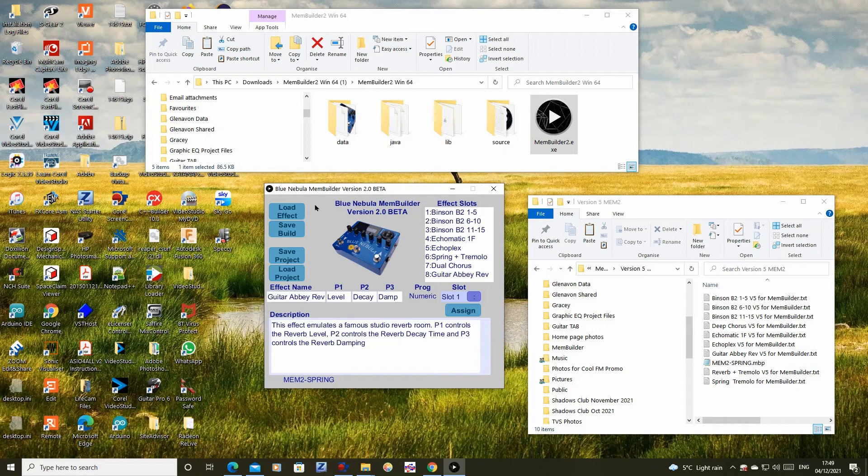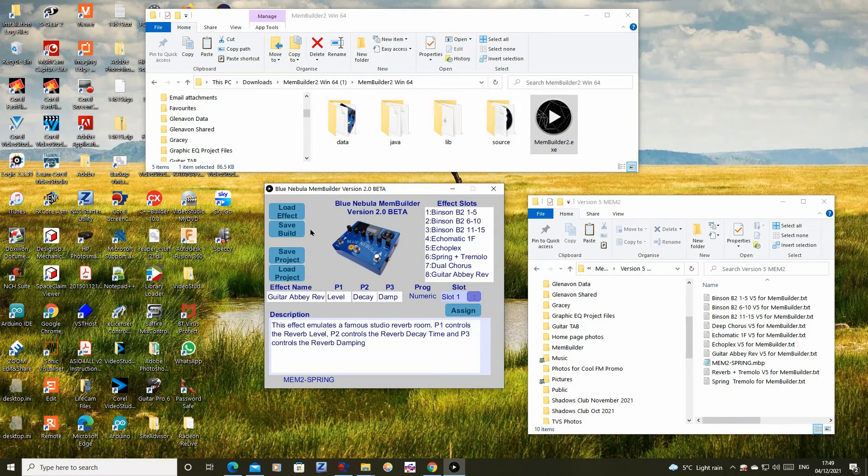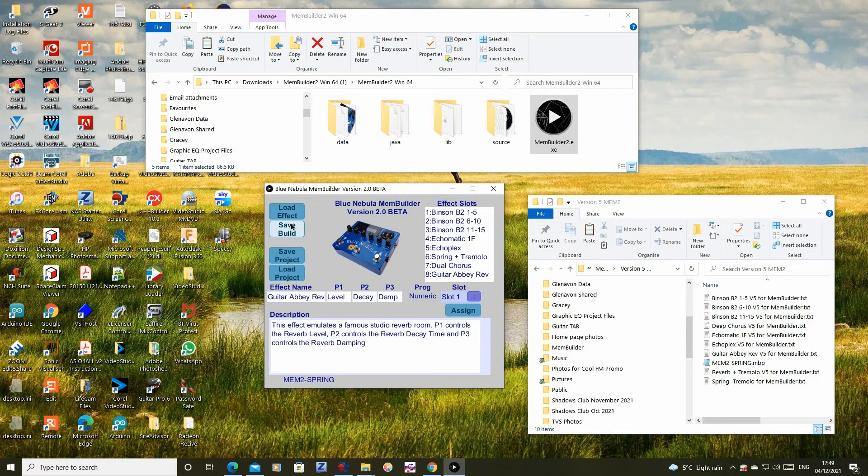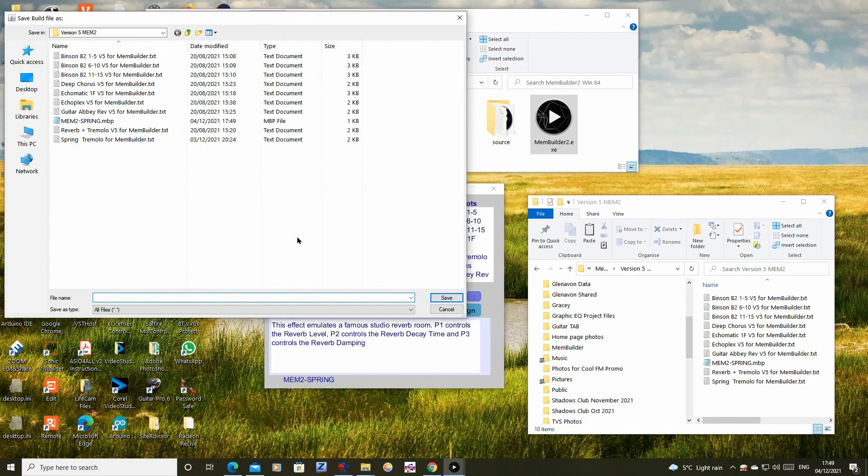Now we click the Save Build button to prepare the files required by the Blue Nebula Librarian. I'm going to call my file mem2 with Spring.